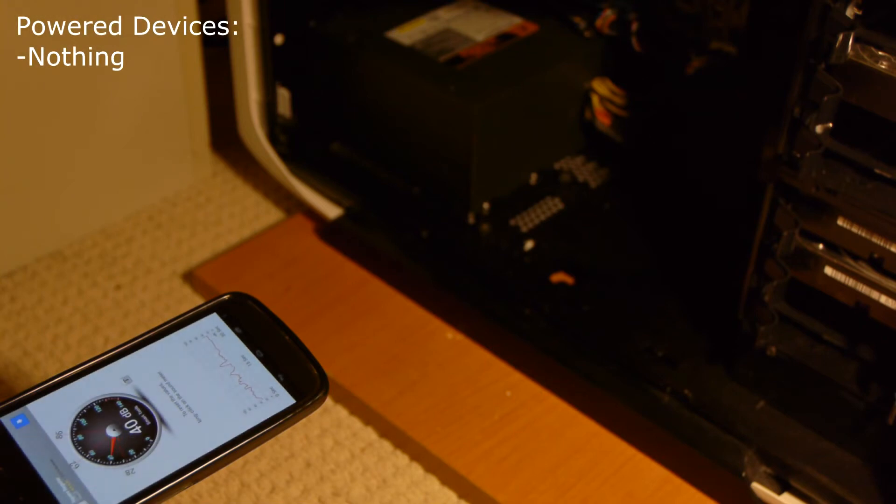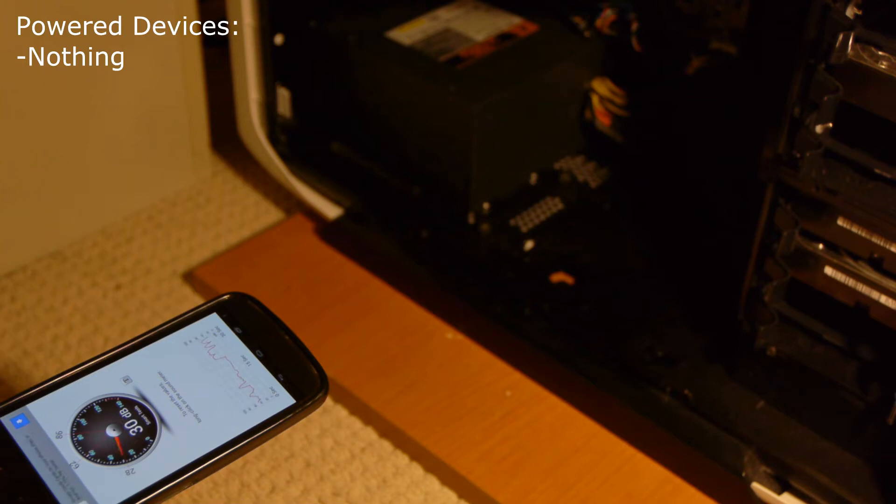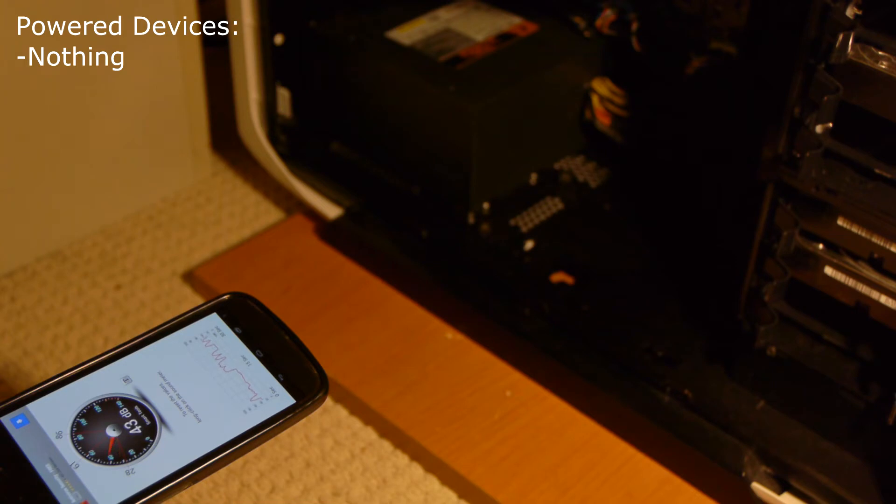Okay, this is now going to be the baseline for the fanless test. The computer is off. Only the pump is connected. It's about 30 decibels when it's off. I'm going to power the computer on.